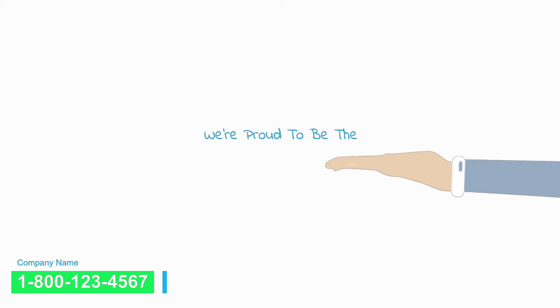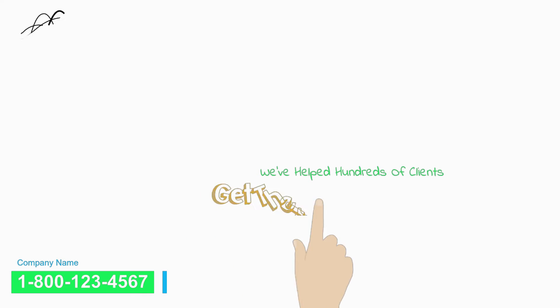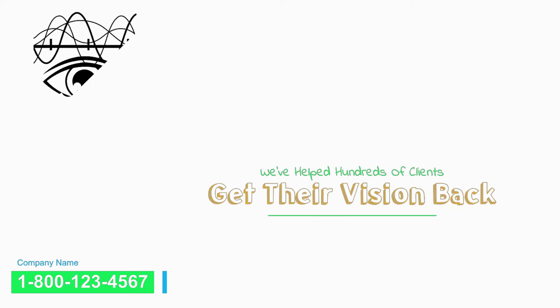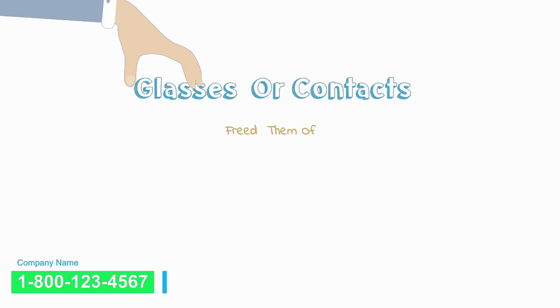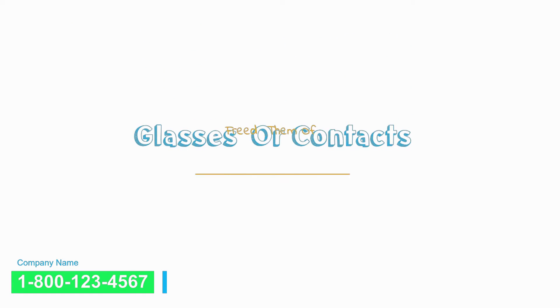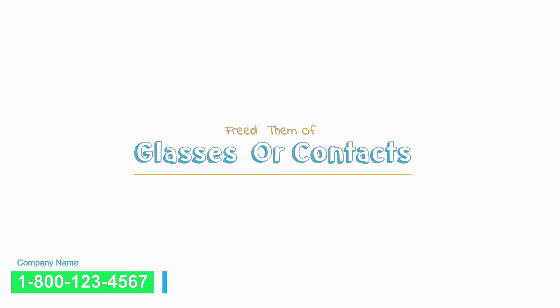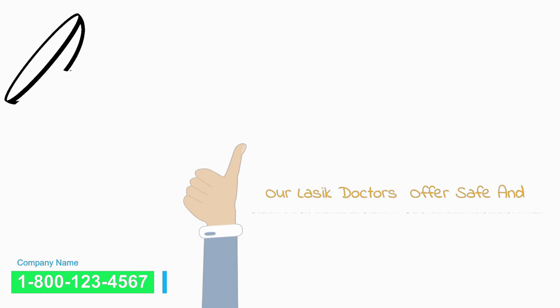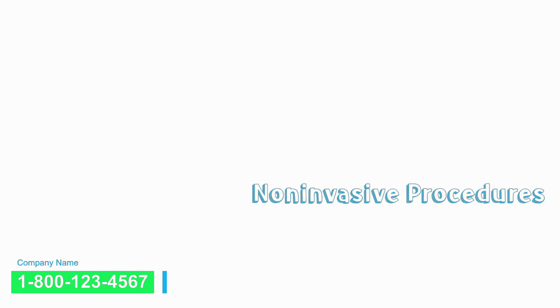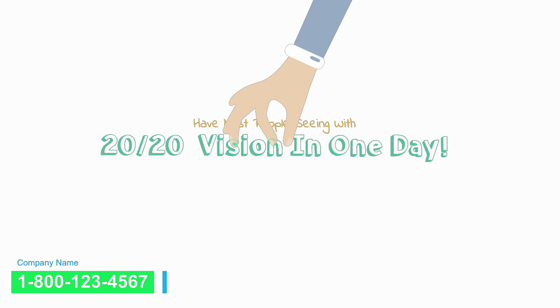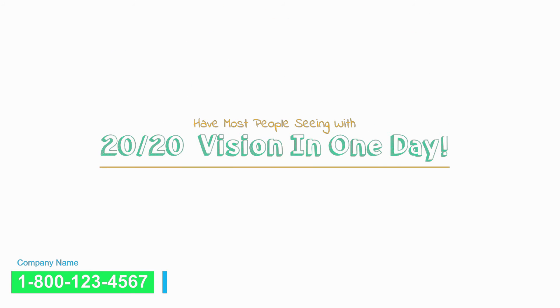We're proud to be the premier local LASIK center and we've helped hundreds of clients get their vision back permanently and freed them from having to constantly rely on prescription glasses or contacts. Our LASIK doctors offer safe, non-invasive procedures and can literally have most people seeing with 20-20 vision in one day.